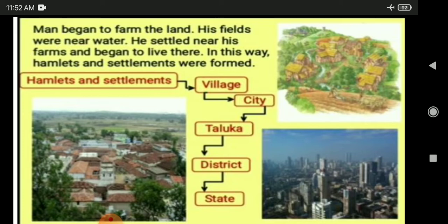Looking at the image, you can see how hamlets and settlements are formed into a village, and a village is formed into a city, and a city is formed into a taluk. Talukas form together into a district. Considering all these levels — hamlets, settlements, villages, cities, talukas, and districts — all together they form a state. Our state is Maharashtra.